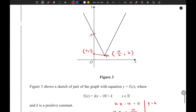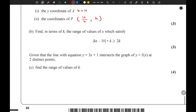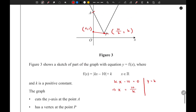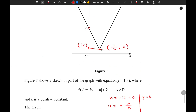When it intersects only once, we can say that gradient = 3 = (k - 1) / (10/k - 0), so that's (k - 1) divided by 10/k. Solving this to find the value of k for which there is only one solution gives k = 6. So we have found one of the values of k.